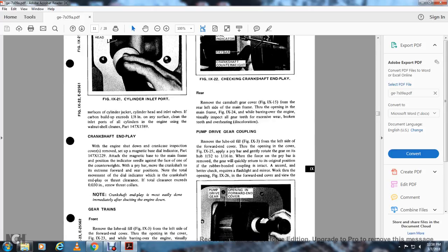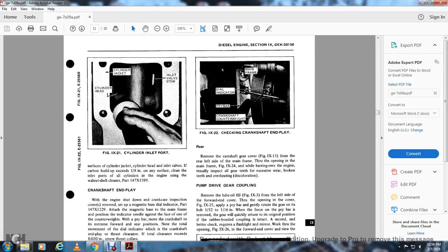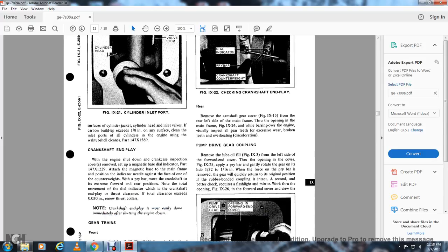While the lube oil filters are removed, check the pump drive rubber bonded coupling behind the coupling, seated to the pump driver coupling section. Figure 9-22 shows checking the crankshaft end play with the mainframe dial indicator, pry bar, and crankshaft counterweight. Gear trains — rear: Remove the crankshaft gear cover (figure 9-15) from the right (left) rear side of the mainframe opening. Visually inspect all gears for excessive wear, broken teeth, and overheating/discoloration.